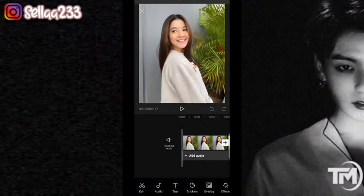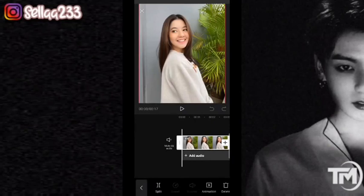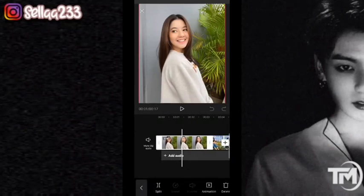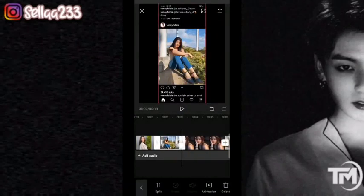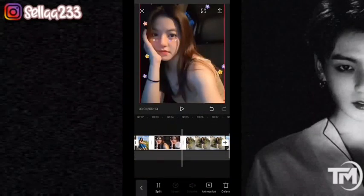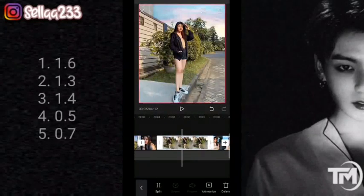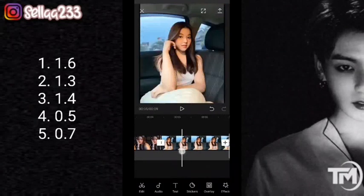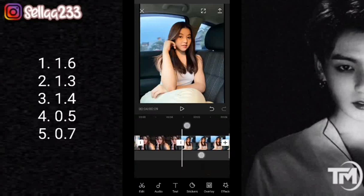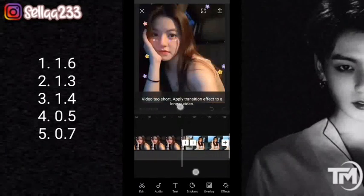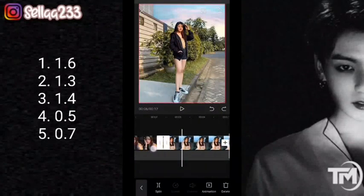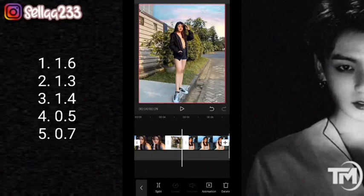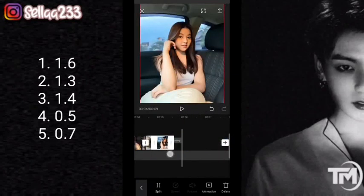Kita akan atur durasi fotonya. Untuk foto pertama, durasinya 1,6. Kita akan menggunakan video ini untuk mencoba.